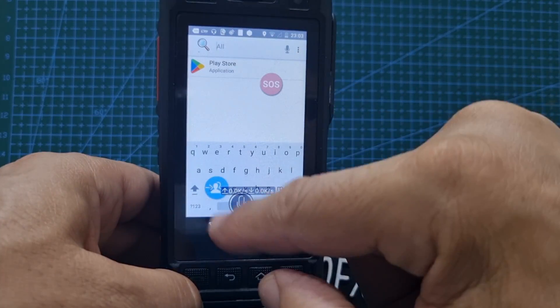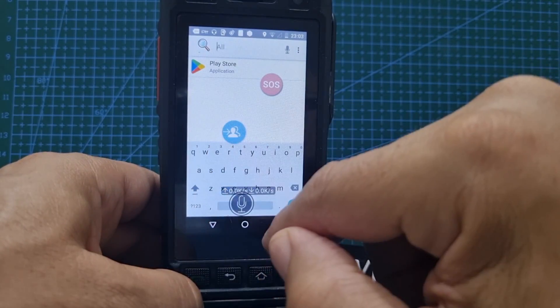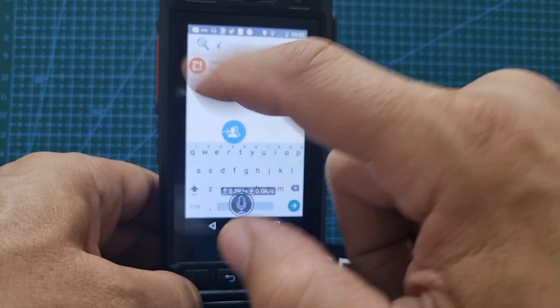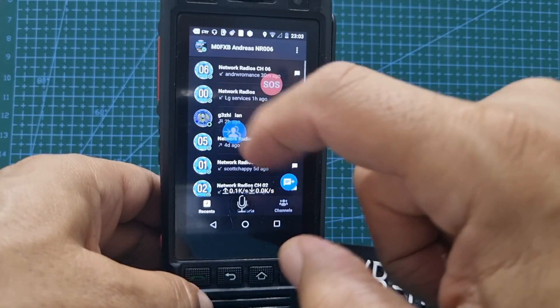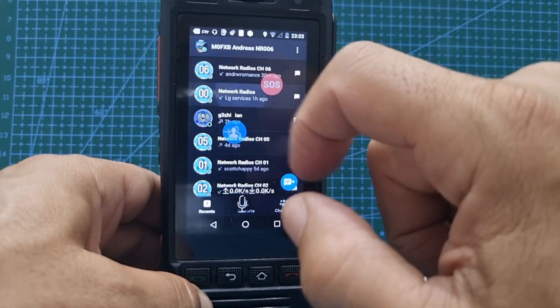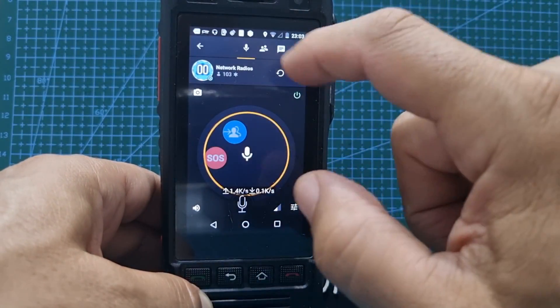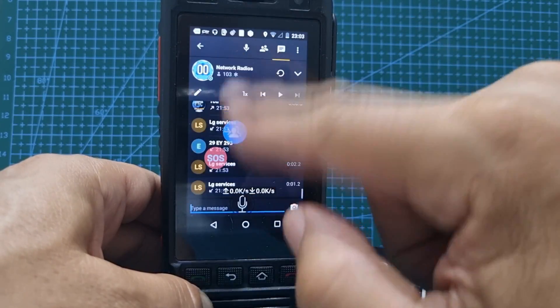And we go to some history, because Zello keeps history. So you go tap up here, and these are previous conversations. Just tap one, turn the volume up.